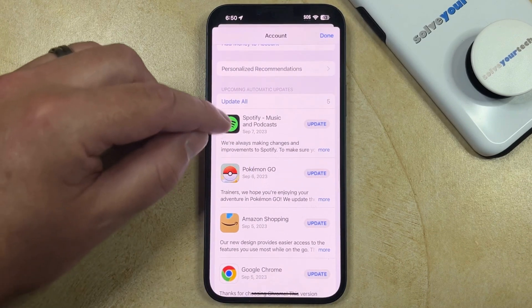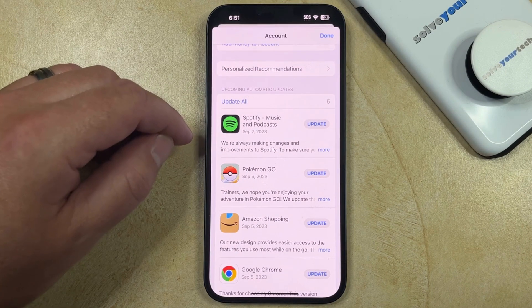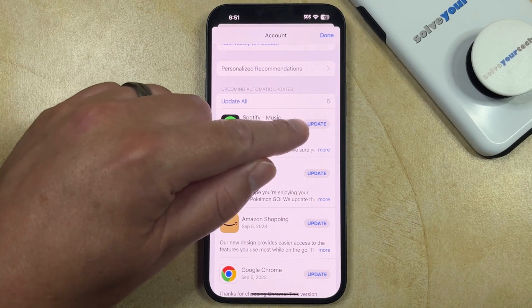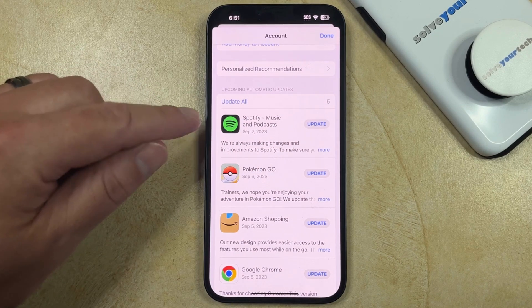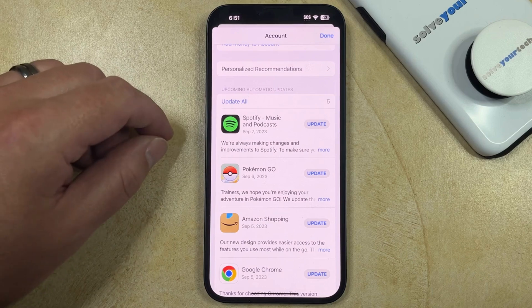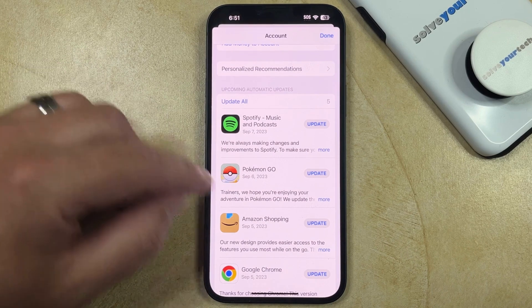Here you'll see a list of the apps that have updates available. If you want to install an update for a particular app, you can touch the Update button to the right of it, or you can touch the Update All button to install all of the updates that are currently available for your apps.